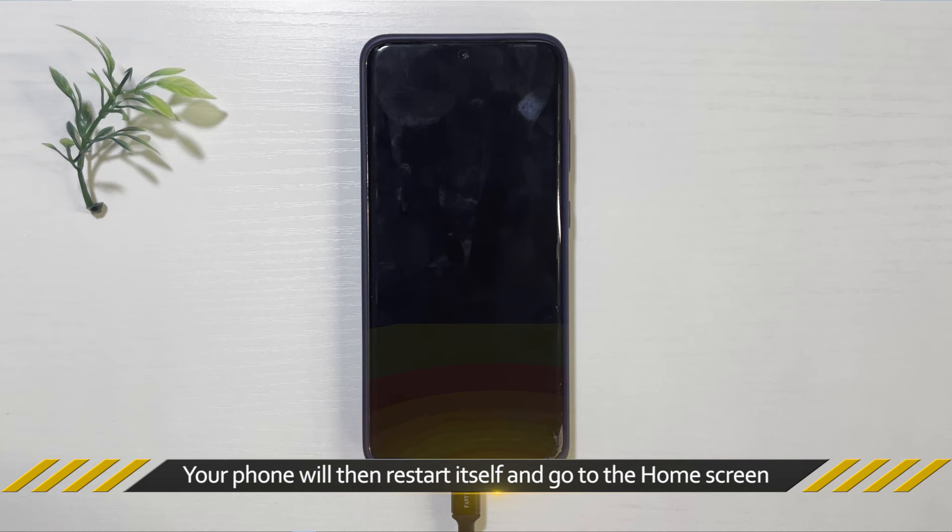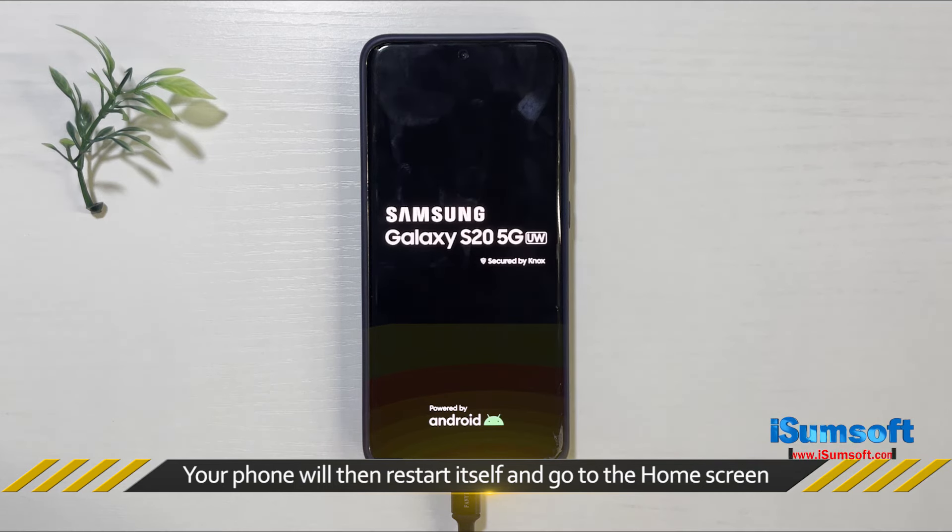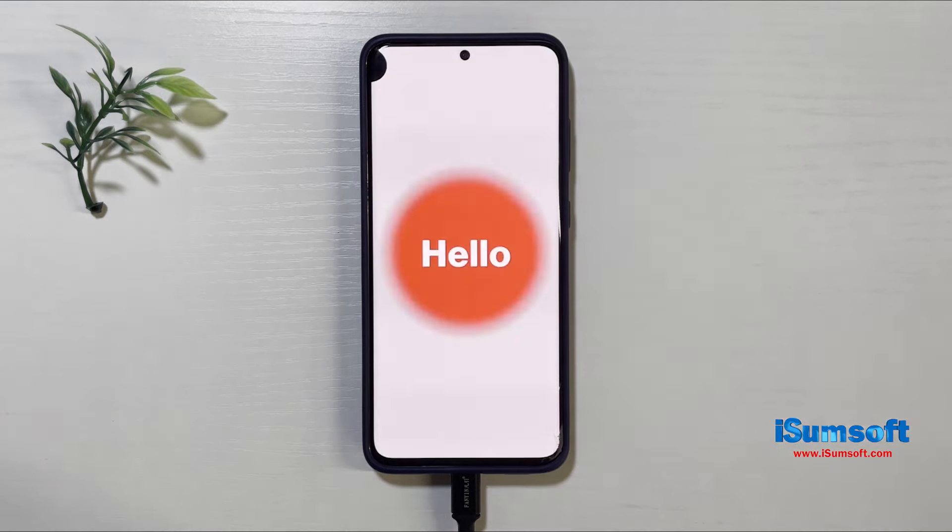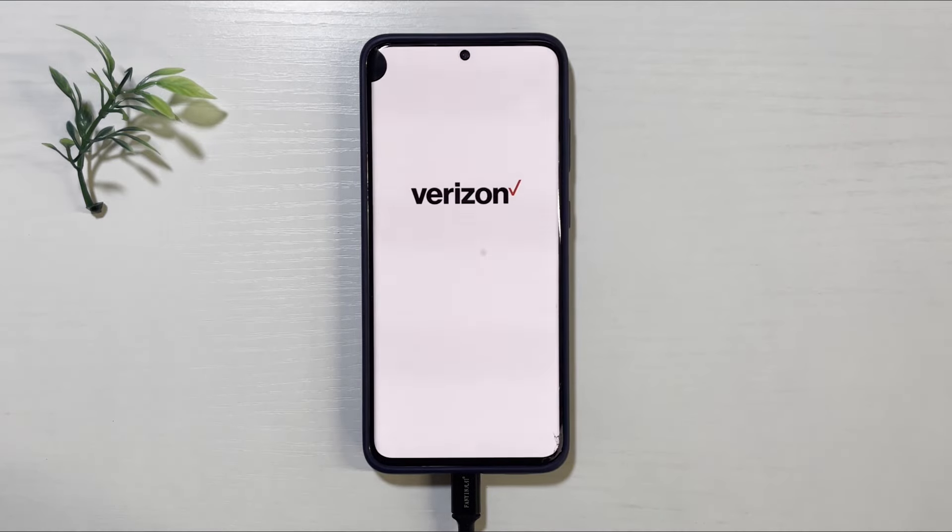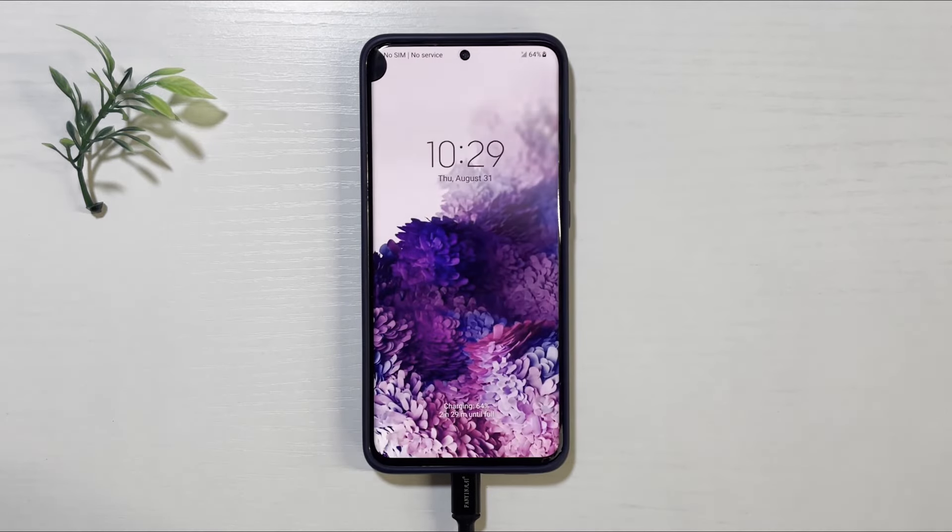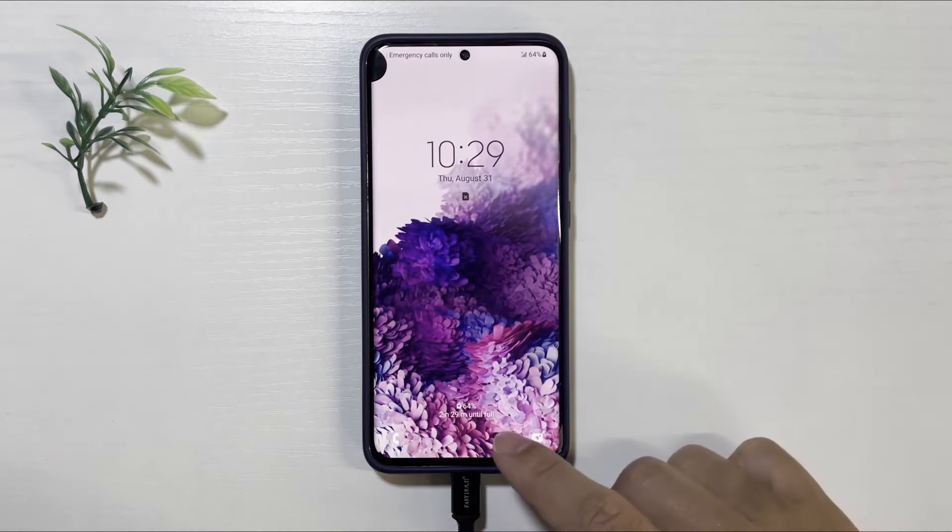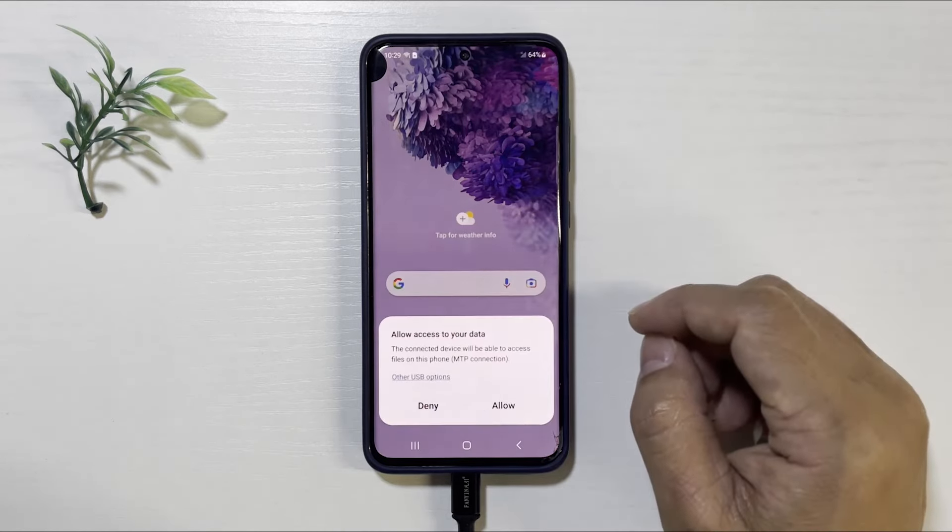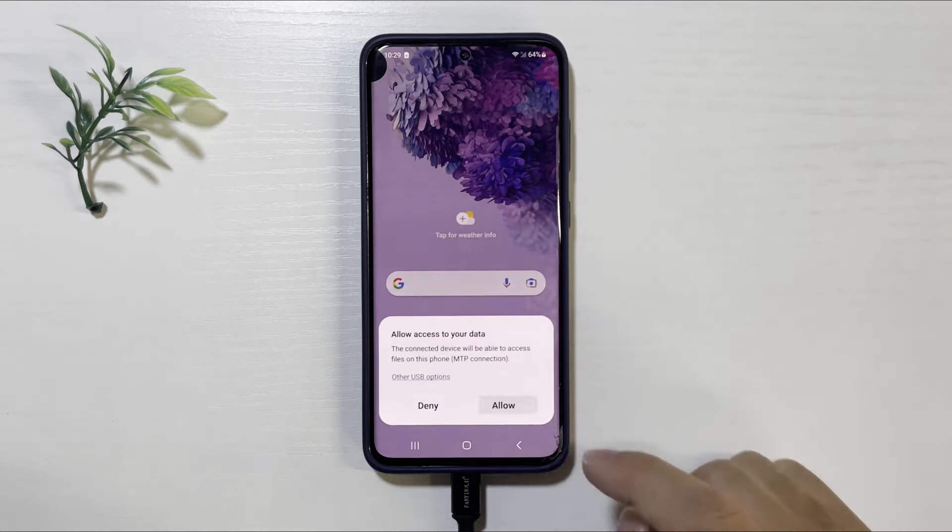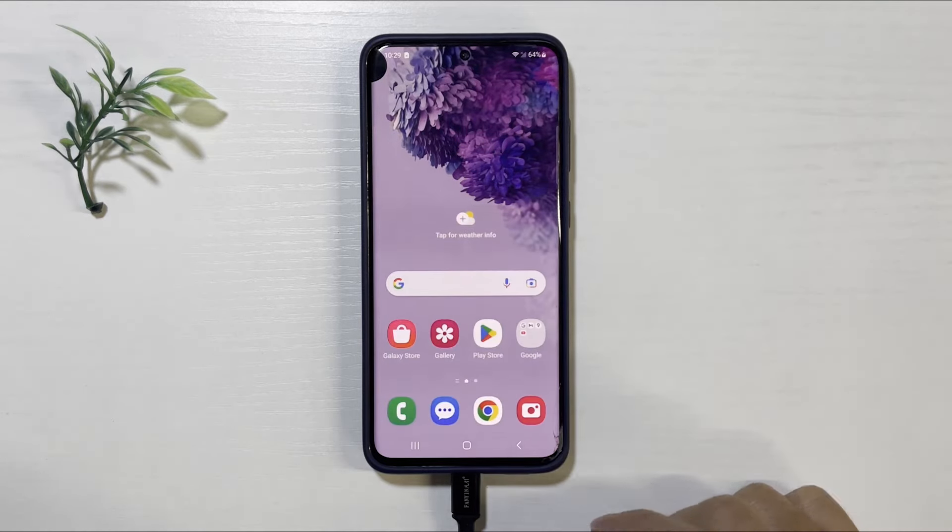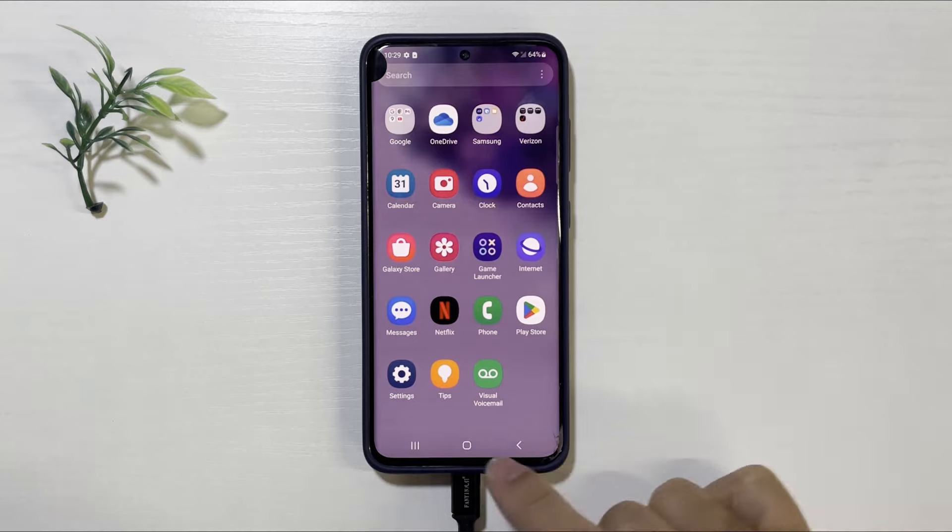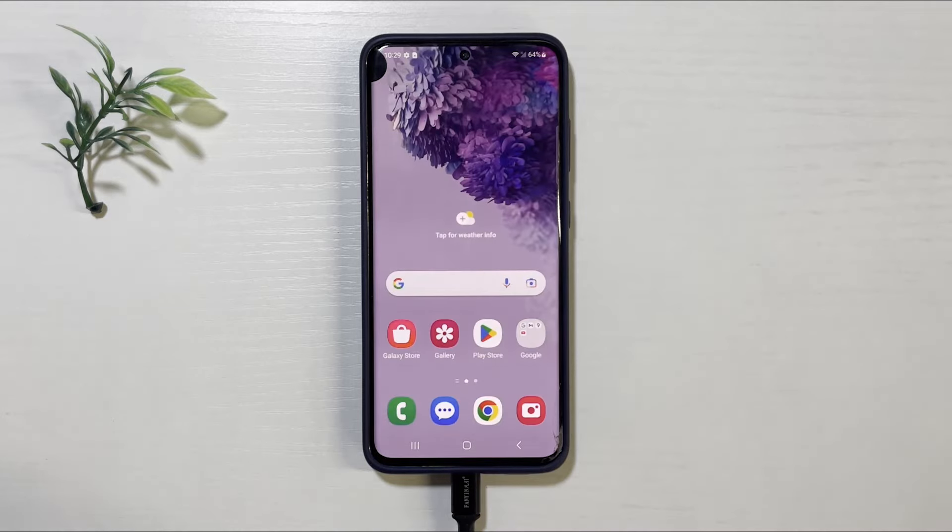Your phone will automatically reboot and go straight to the home screen. That's it. Hope this video is useful to you. See you next time.